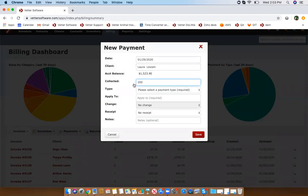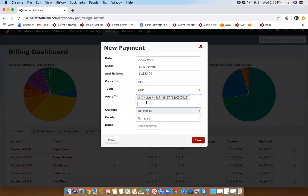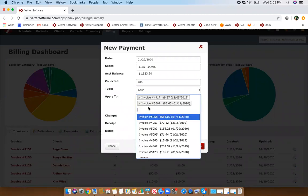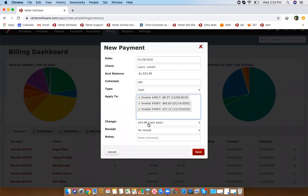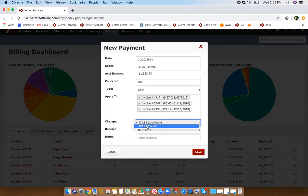For example, I can enter $200 cash and apply it to multiple invoices at once. If they overpay, you'll see a change option if you're using cash, which is automatic, or if you want to put a credit on their account you can select credit — I'll show you what that looks like on the client's profile.